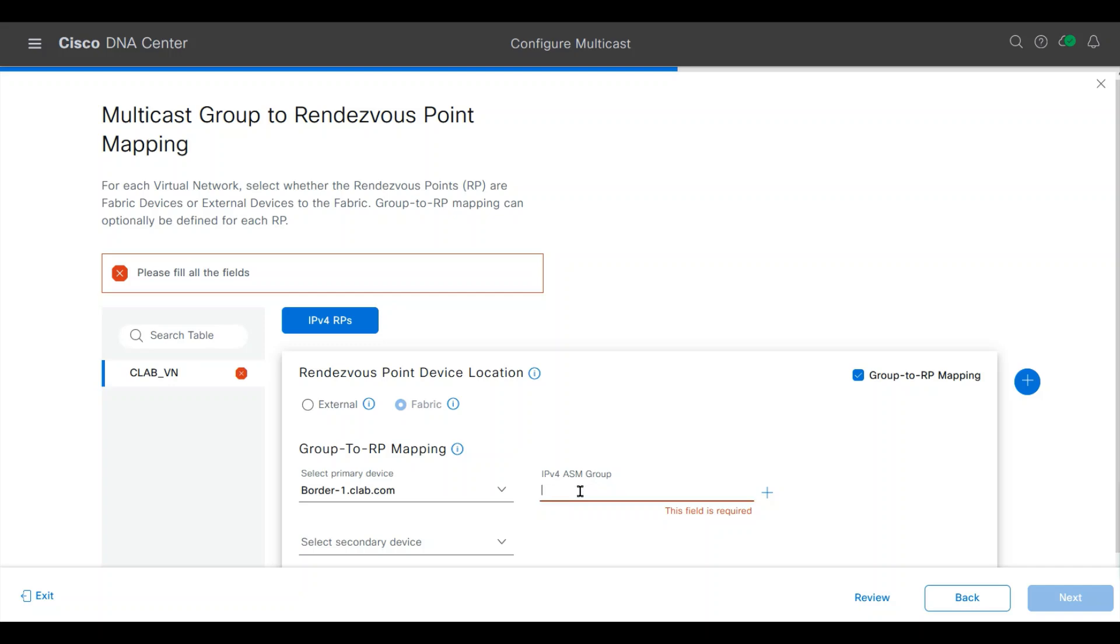Because I'm using ASM, my group number will be 224.0.0.0/16.